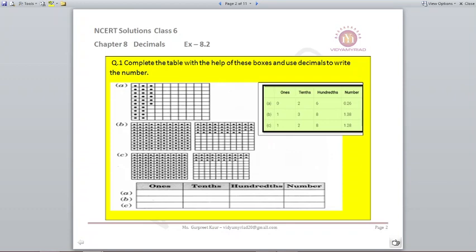Here you are given 3 figures A, B and C, and we will complete the table for ones, tens and hundreds, and represent that number in decimal form. For figure A, there are no ones so we write 0. There are 2 full tens places and 6 dots representing the hundredths place, so the answer comes to 0.26.